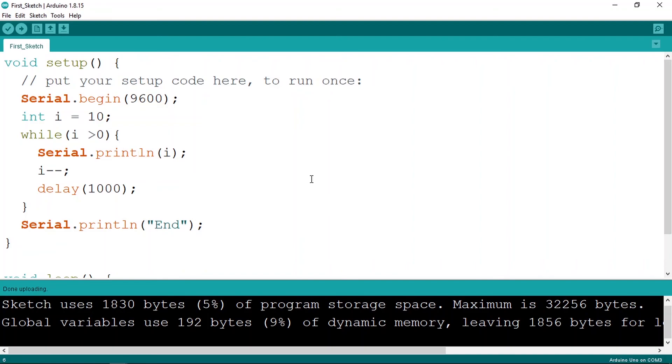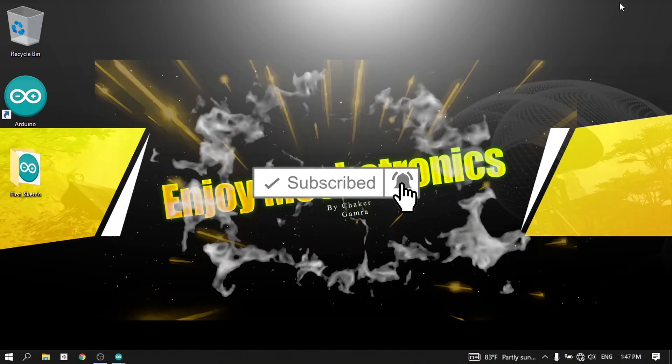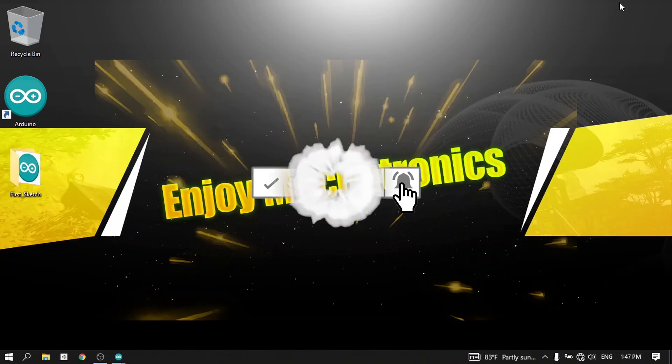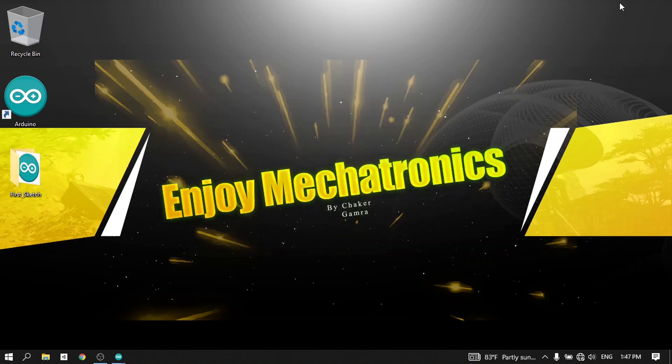I hope you enjoyed this video. If you have any questions or comments, make sure to write them in the comment section below. Also, make sure to subscribe to my YouTube channel and hit the bell icon — I appreciate that, and I'll see you in the next one.